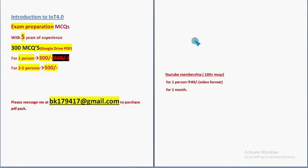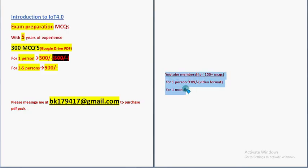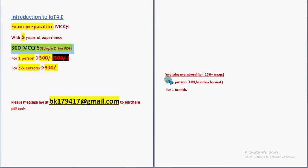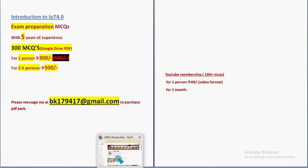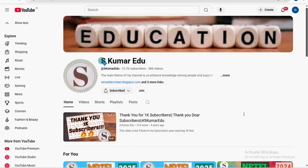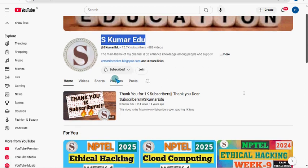And there is another pack guys. That is YouTube membership pack. 100 plus MCQs only. But the price is 89 rupees only. Video format for one person and for one month validity. Not till the exam results day. Only the PDF will be, the validity will be till the exam results day. If you want YouTube membership for less price and for less MCQs, you can directly go to our YouTube channel page. So Eskuma Redu is our YouTube channel page. Beside the subscribe button, there is a join button. Click on this join button.